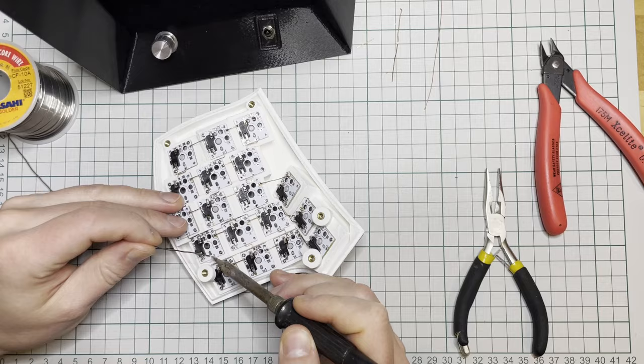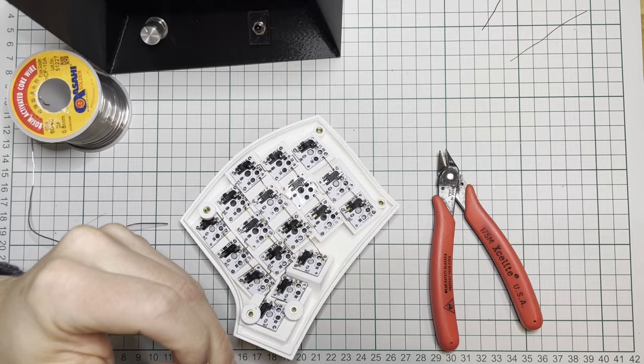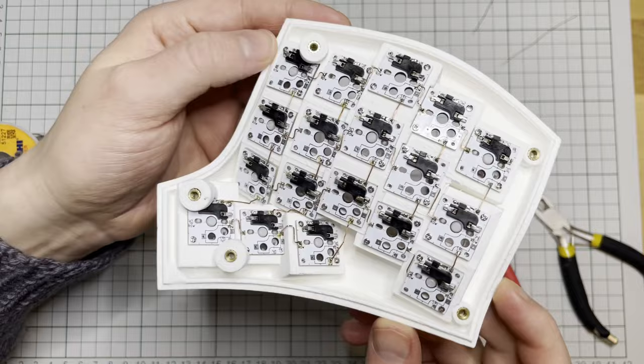I bent the wires to these squiggly things. It's completely unnecessary and serves no purpose, so don't feel obligated to follow me on that. And here is the matrix all wired up.